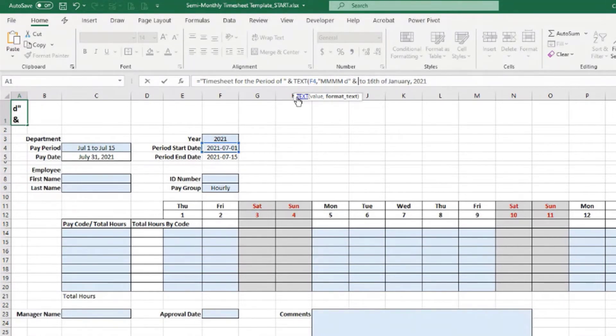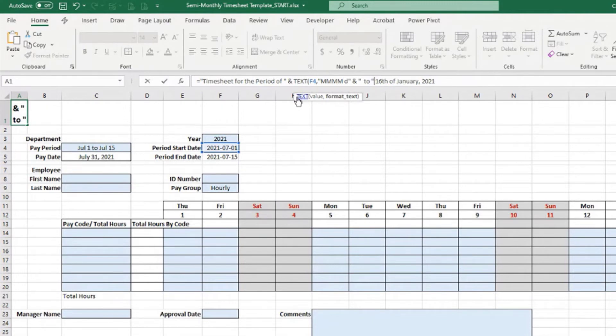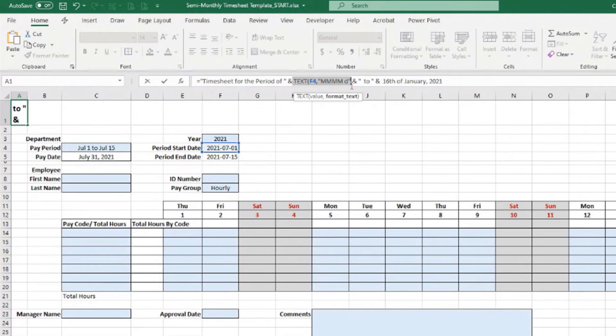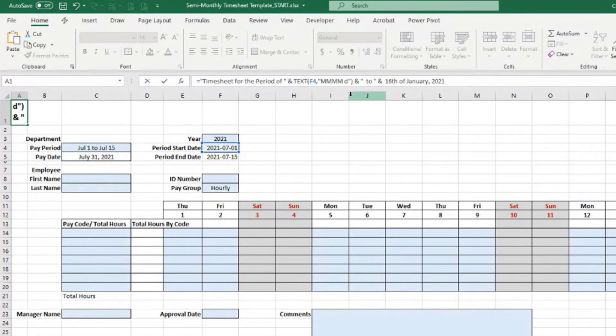Concatenate with space to space, close double quotes, and then concatenate with the same thing here. I need to close parenthesis here for the text function, okay.